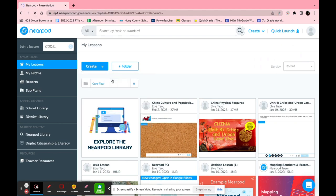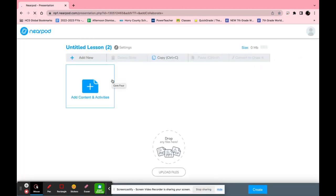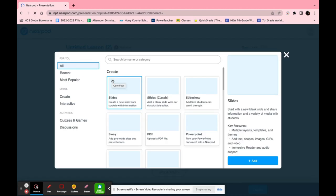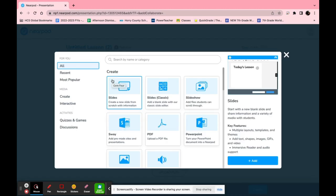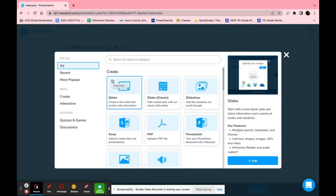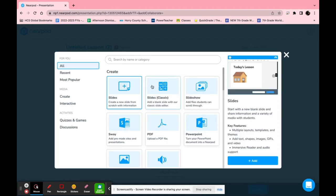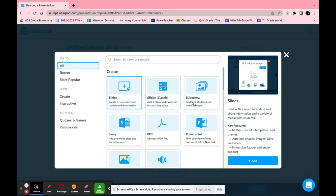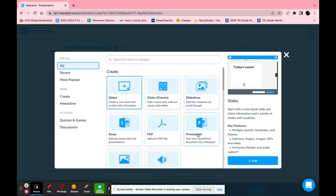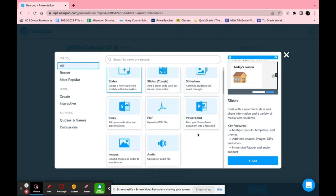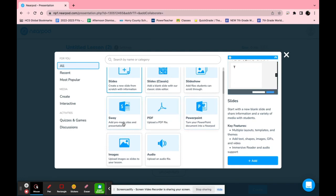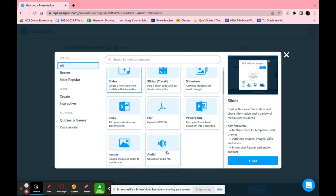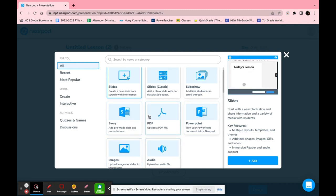For example if you click lesson it opens up more of a cloud-based version of PowerPoint. You can add many different features on here such as slides, slides classic which is a blank slide, slideshow, you can even turn a PowerPoint into a Nearpod, you can upload a PDF file, sway, and even images and audio.